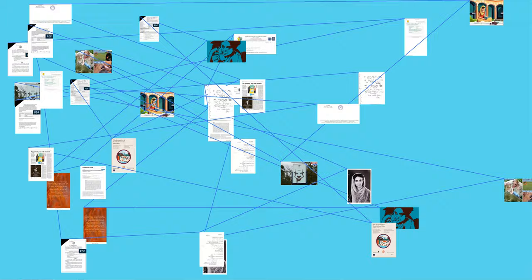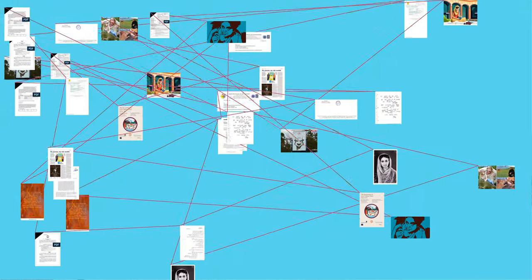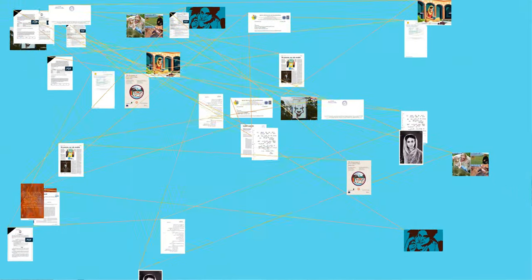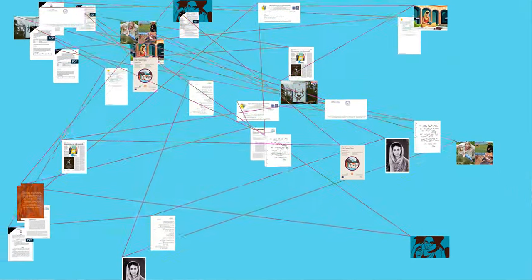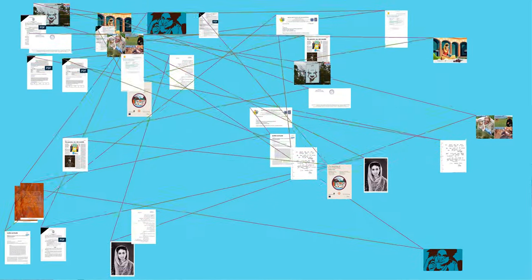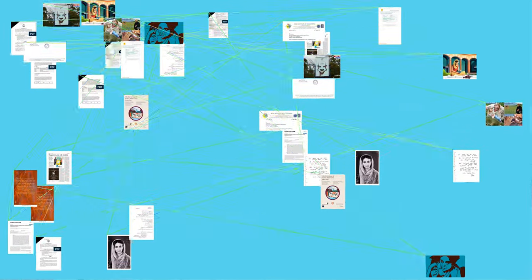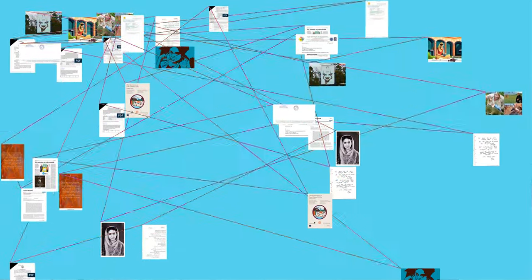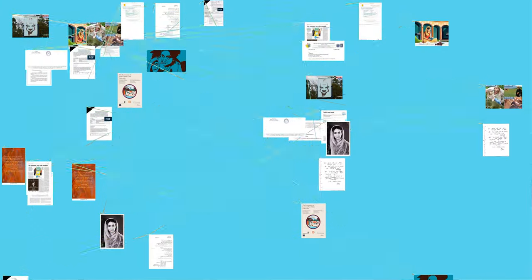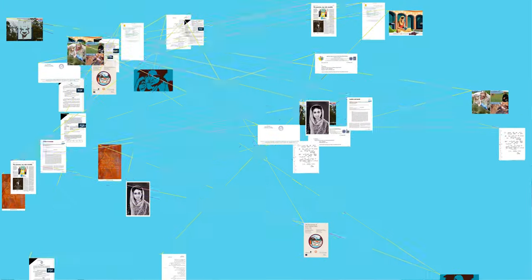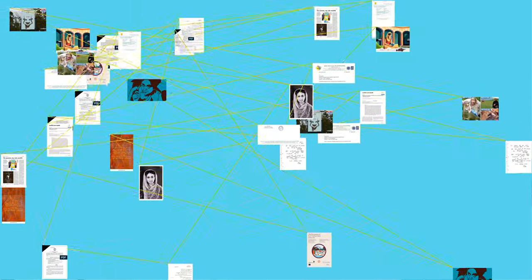She received Doctor of Letters honorary degrees from many universities including Delhi University, 1973, Jabalpur University, 1973, and Vishwa Bharati, 1987.